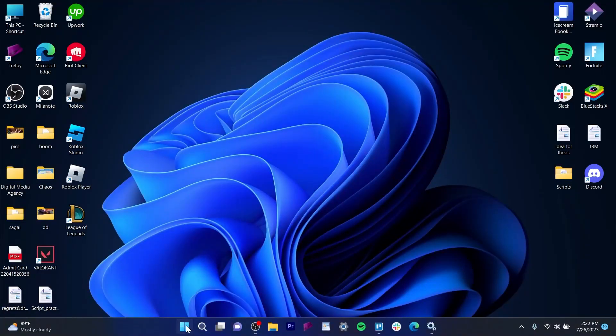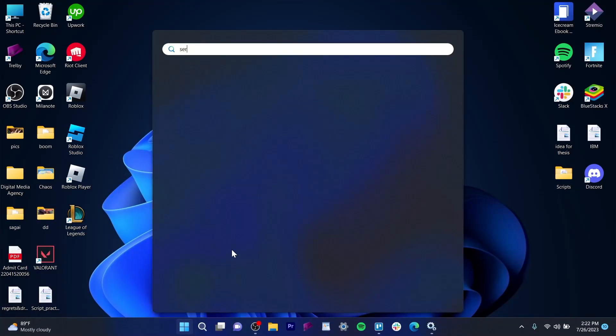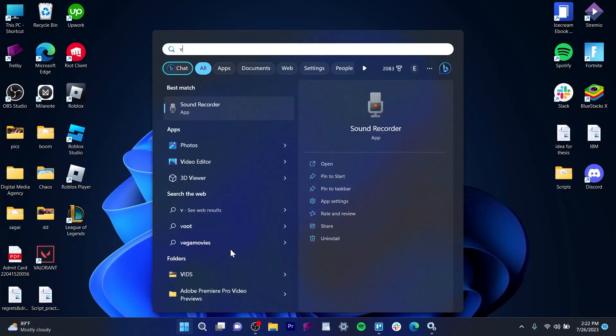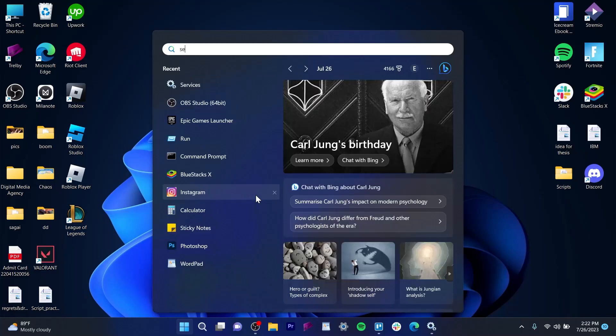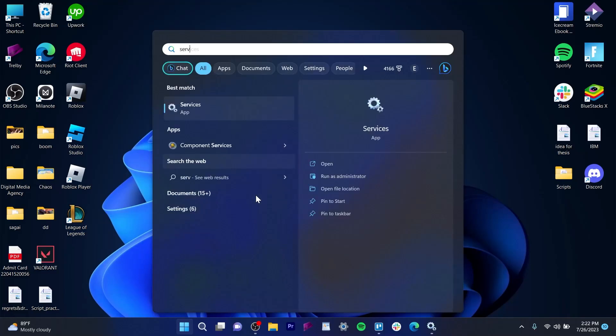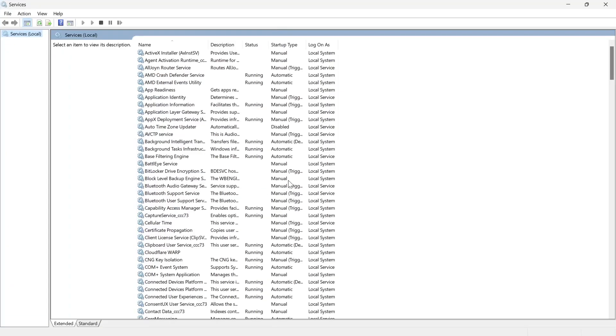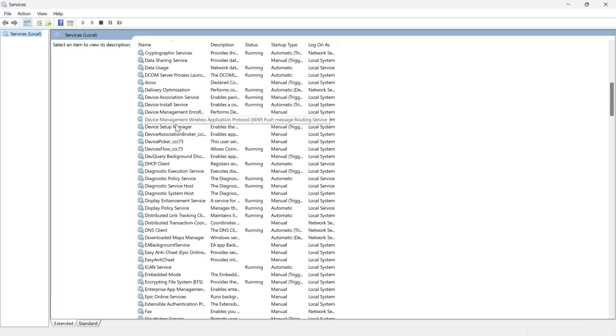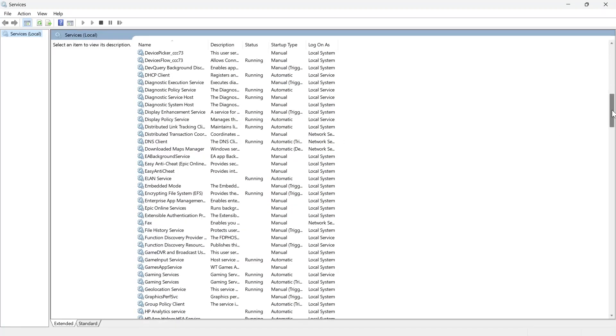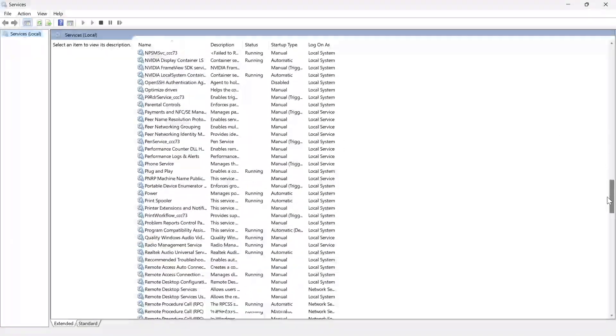In this video I'm going to show you how to solve the error 'Windows could not start VGC service on local computer.' For this, go to Start, search for services, and open this section.